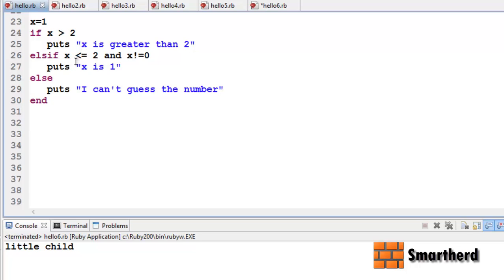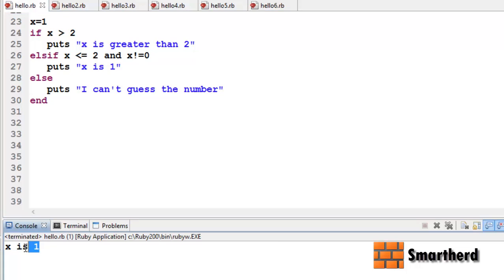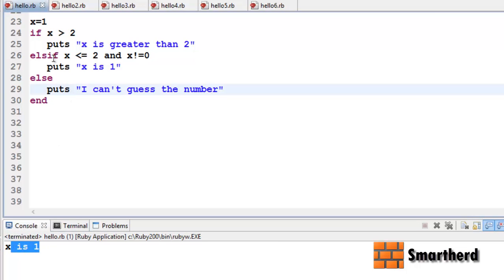Elsif x is smaller than 2 and x is not equal to 0 then puts 'x is 1'. Else puts 'I can't guess the number'. End the if statement. Now let us save it and execute it. Here we go — x is 1, as expected. This statement is getting executed.